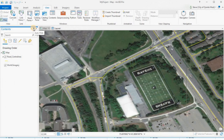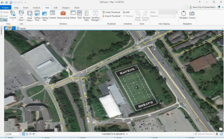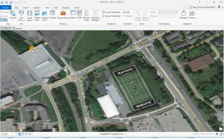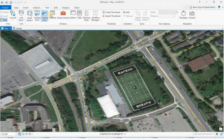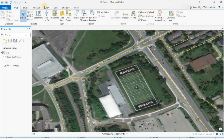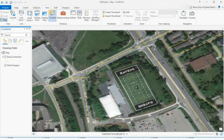You can auto hide, float, dock, and close it. So if I close it again it's gone — just go back to View, Contents, and there it is. So no need to panic. Again, you can just use View, Contents.